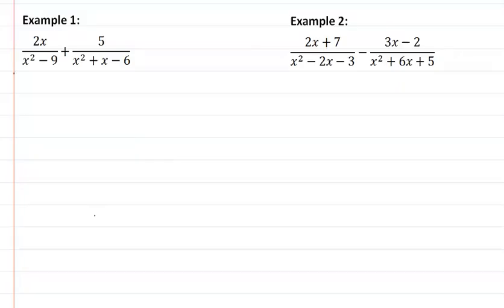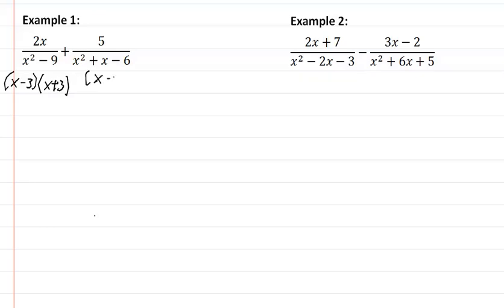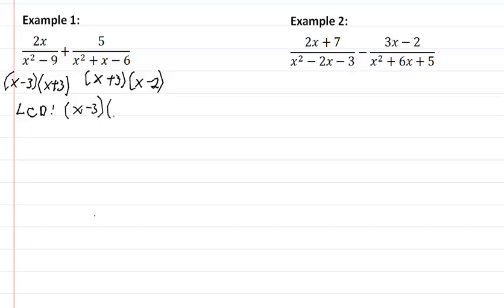In our first example here, in our denominator we have a difference of squares, so we have x minus 3, x plus 3. And our second one here we have x plus 3, x minus 2. So that means our LCD for this is going to be x minus 3, x plus 3, taking each unique factor, times x minus 2.